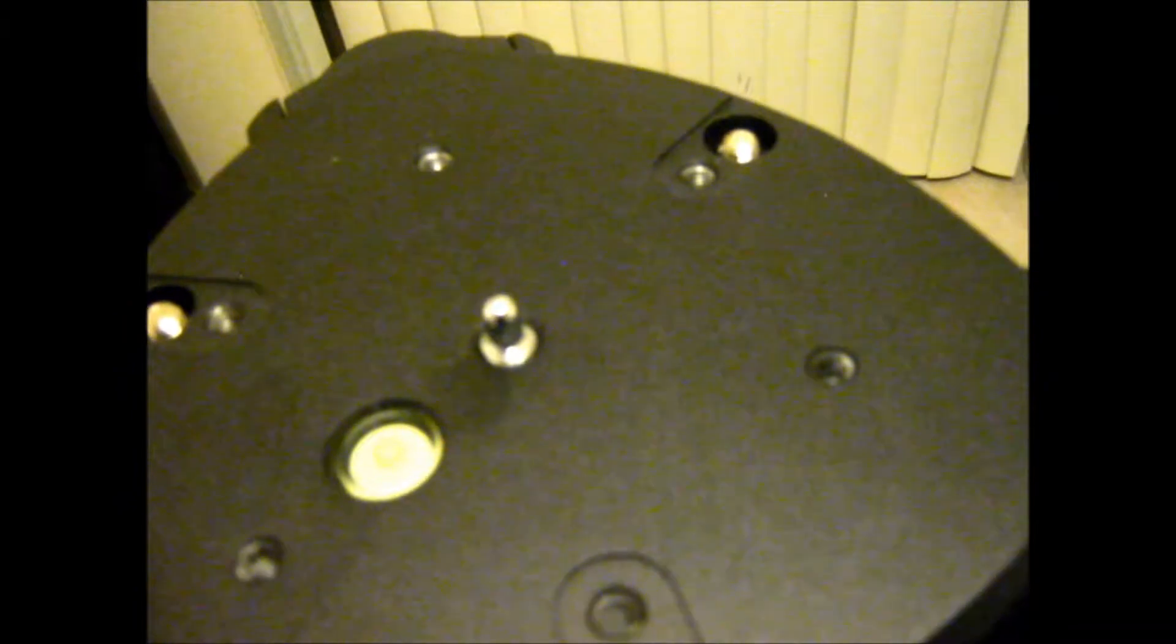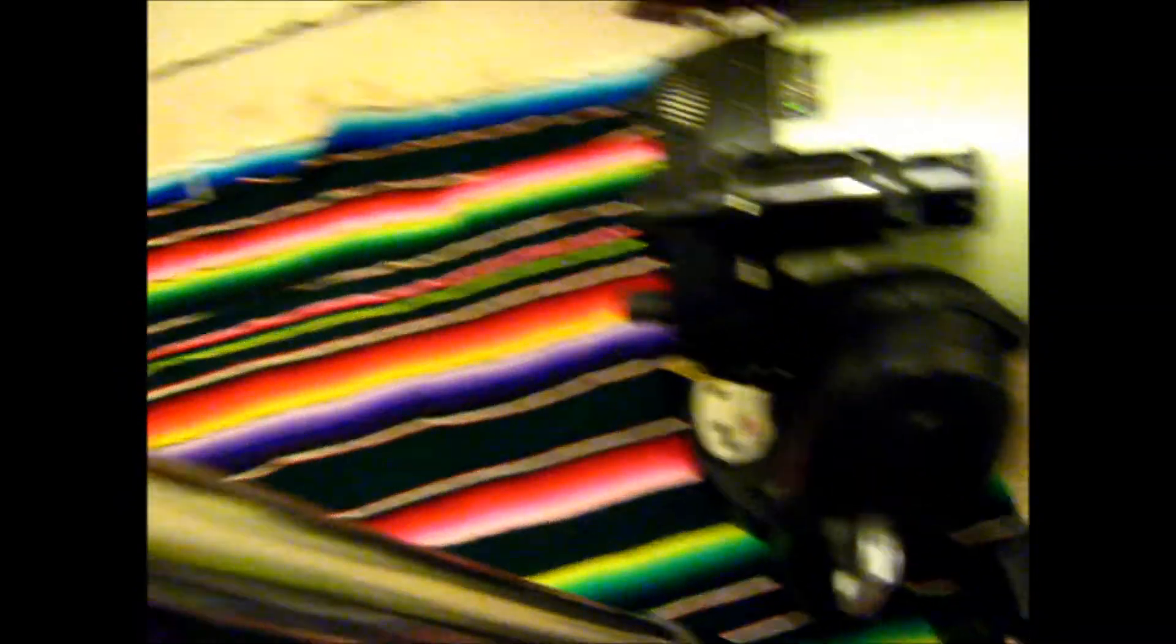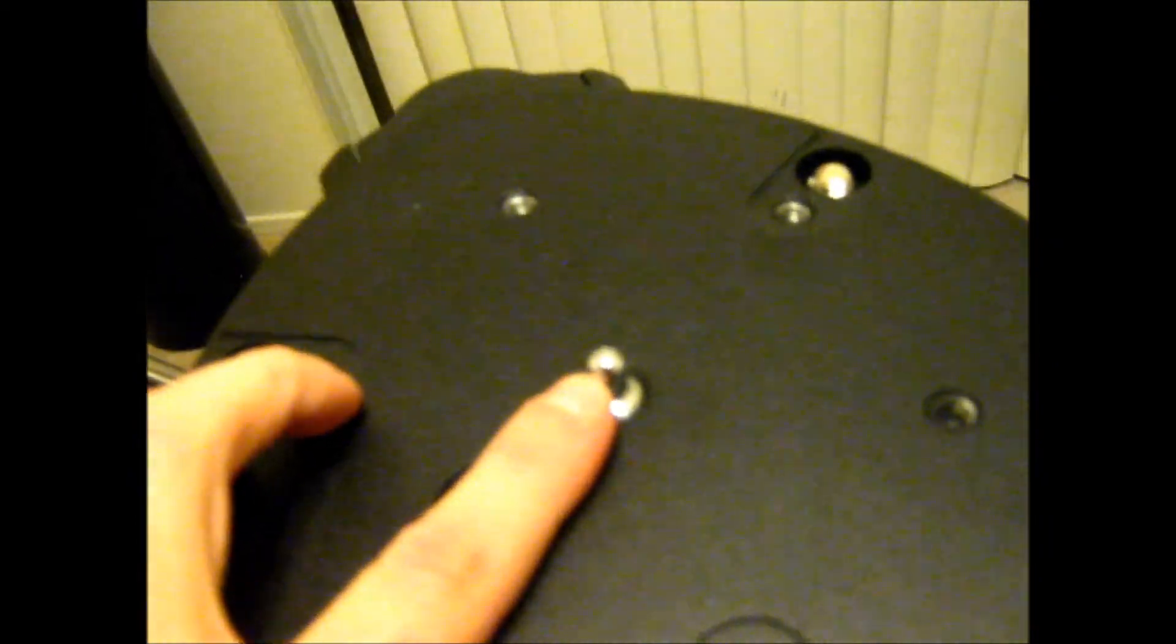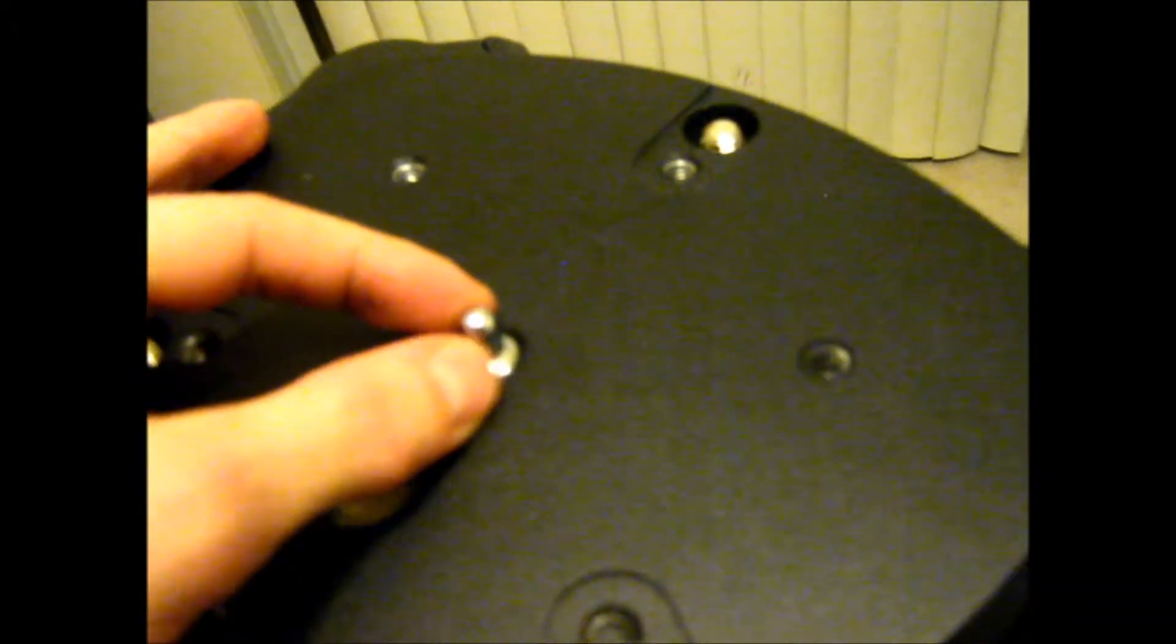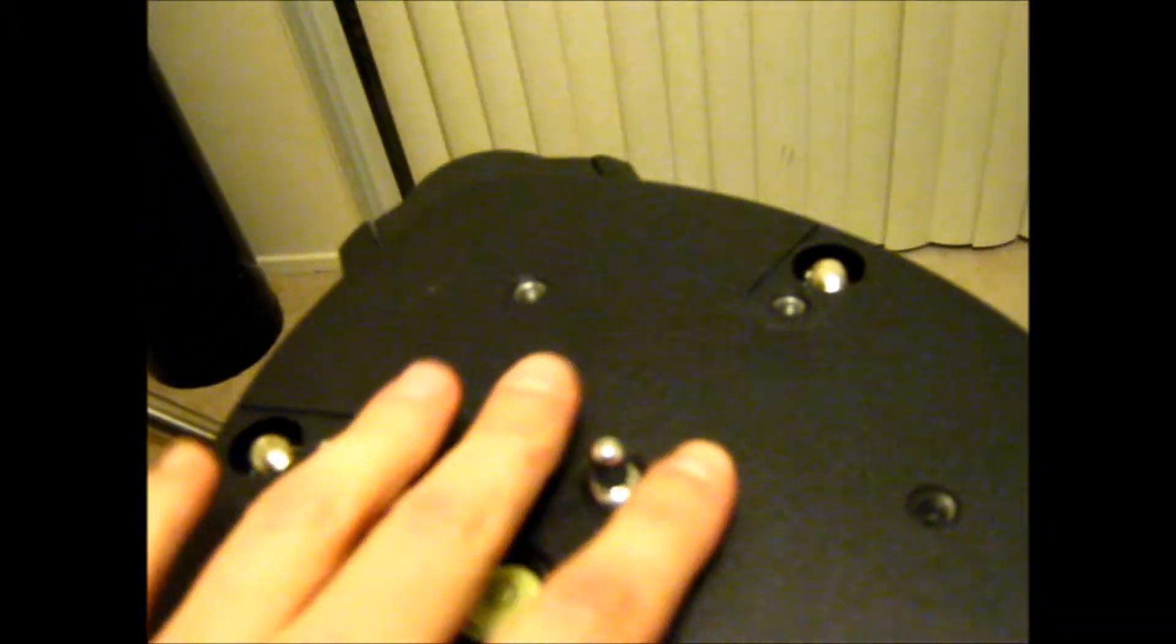Basically, how it works is you just set the base of the fork mount on top of the tripod. There's a hole underneath the base that lines up with this pin. And once you get that pin centered, the base will snap down.